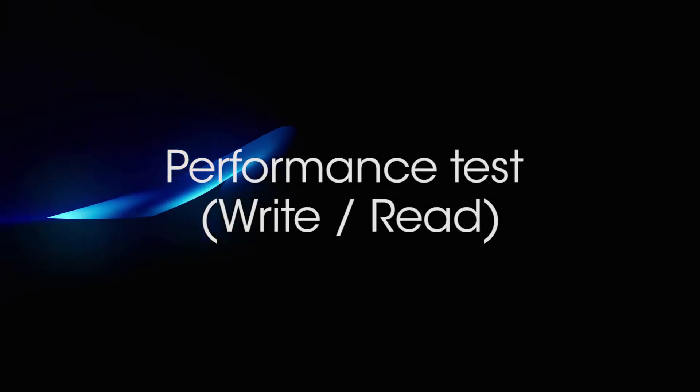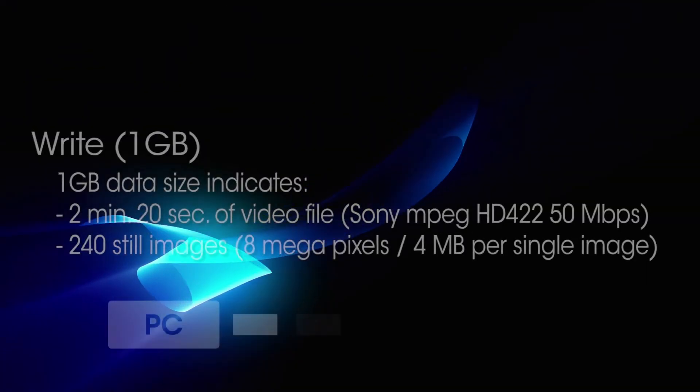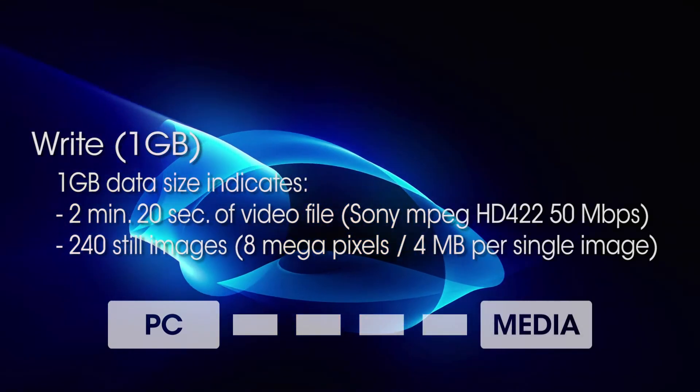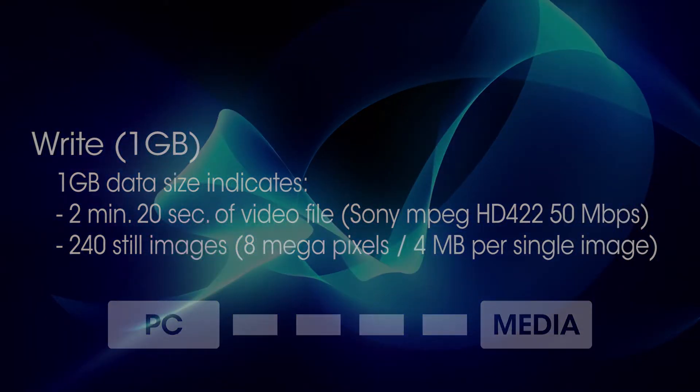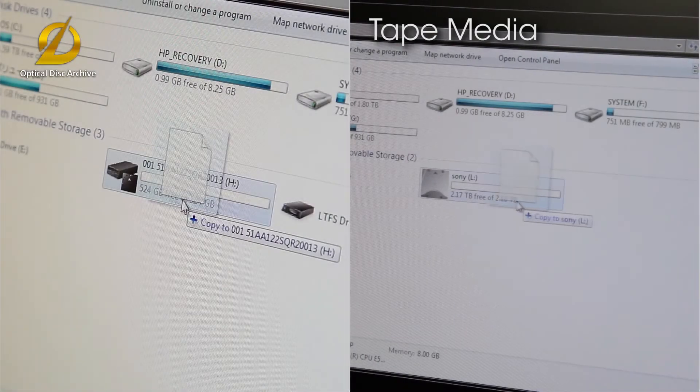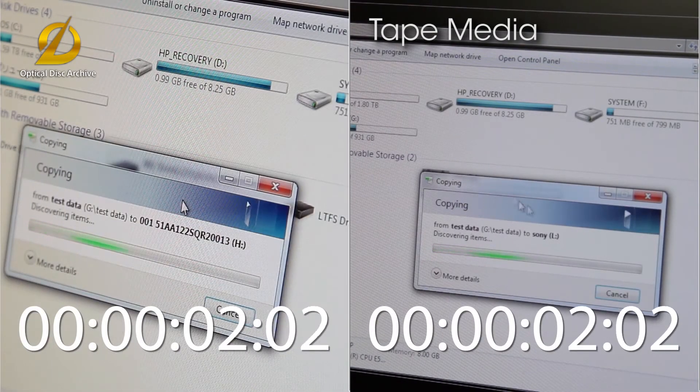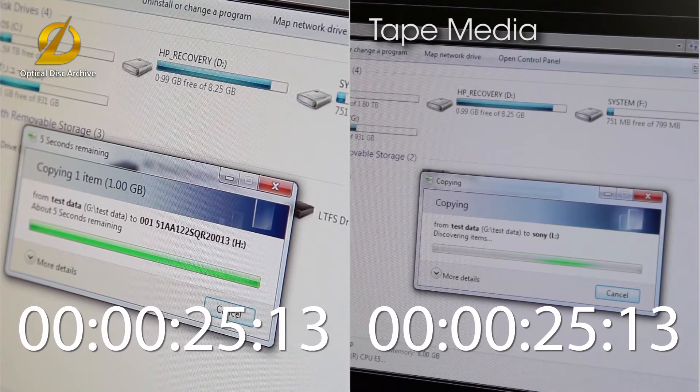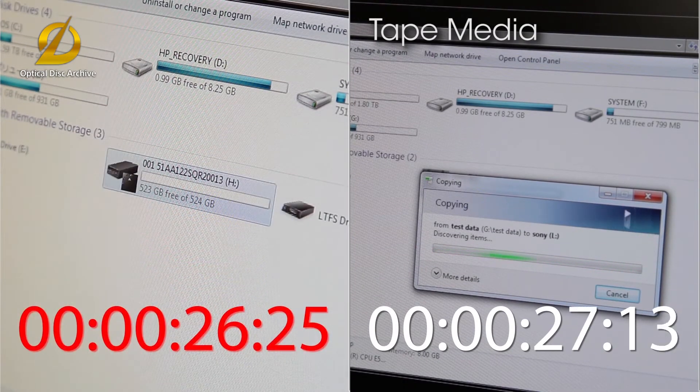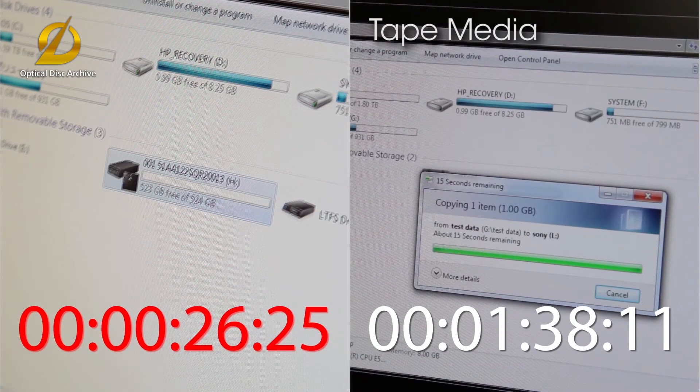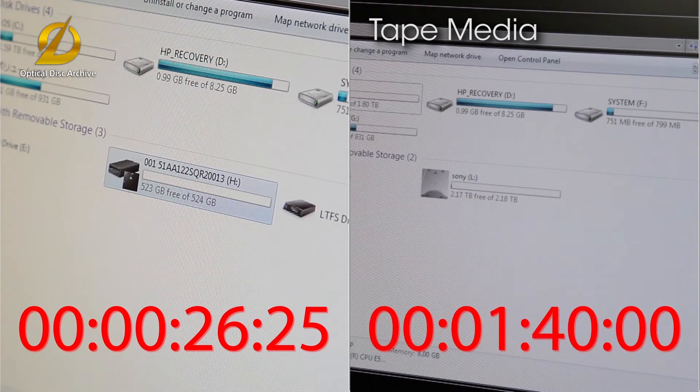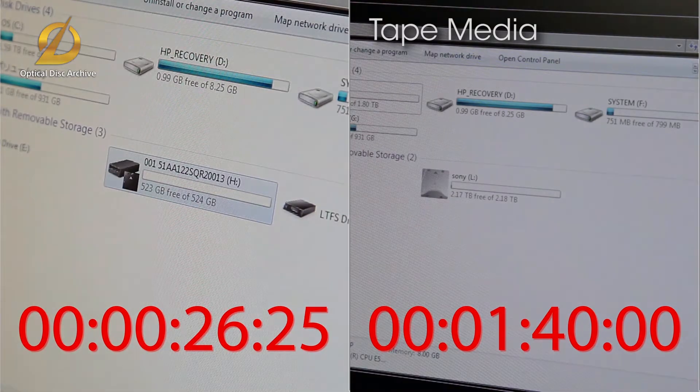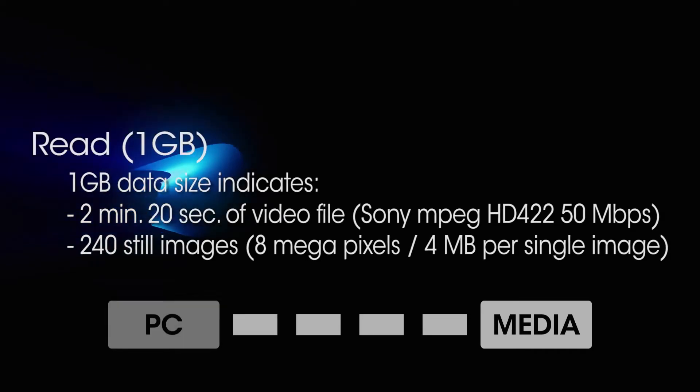Next, let's read one gigabyte of data. First, we write the data. The result is that optical disc archive finishes about 70 seconds faster than the tape media, which is known for being fast. The tape media takes time to cue.